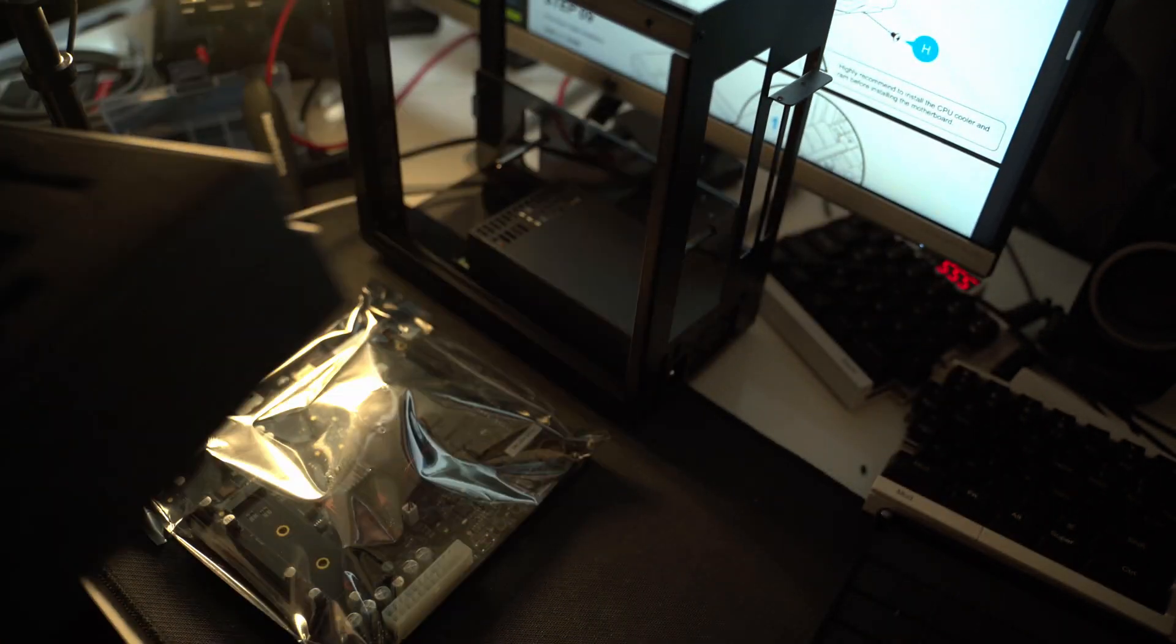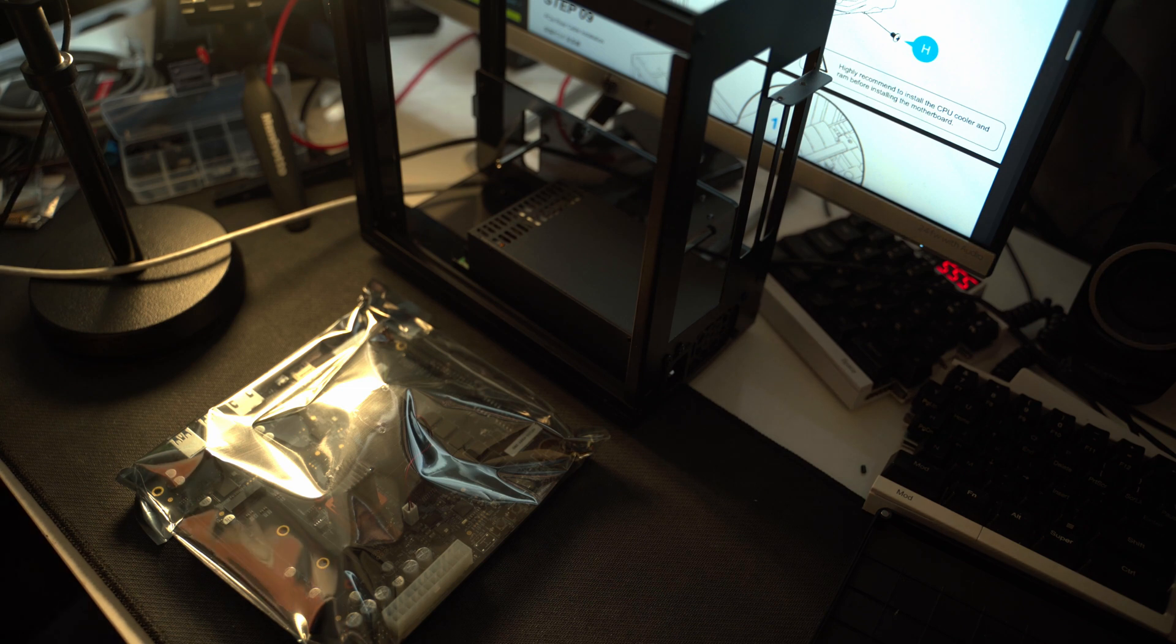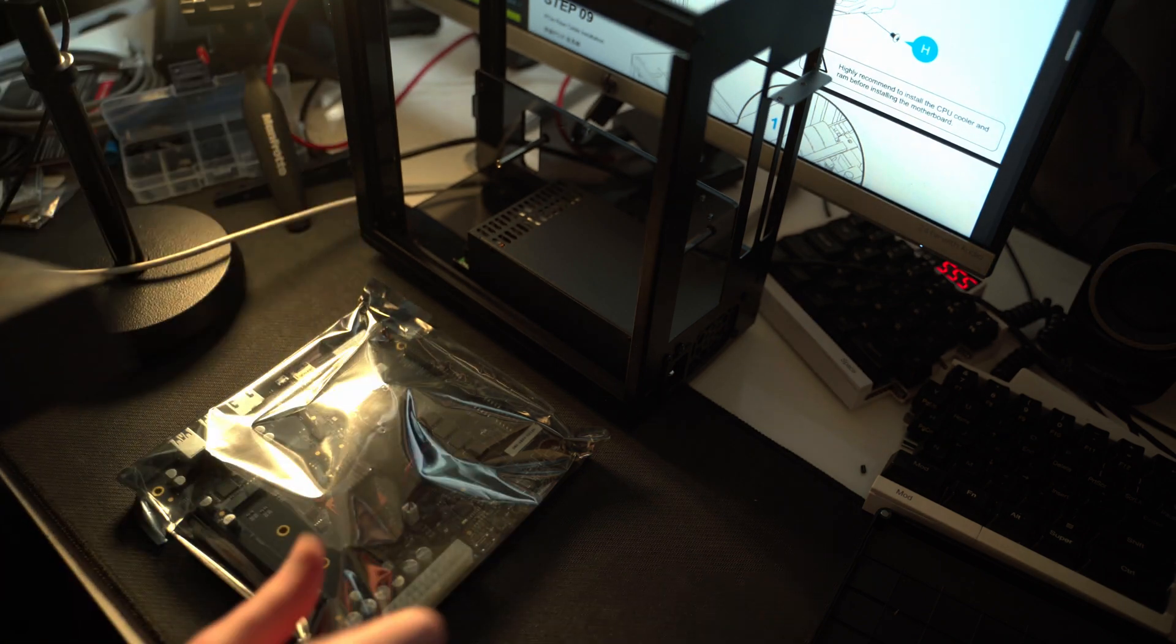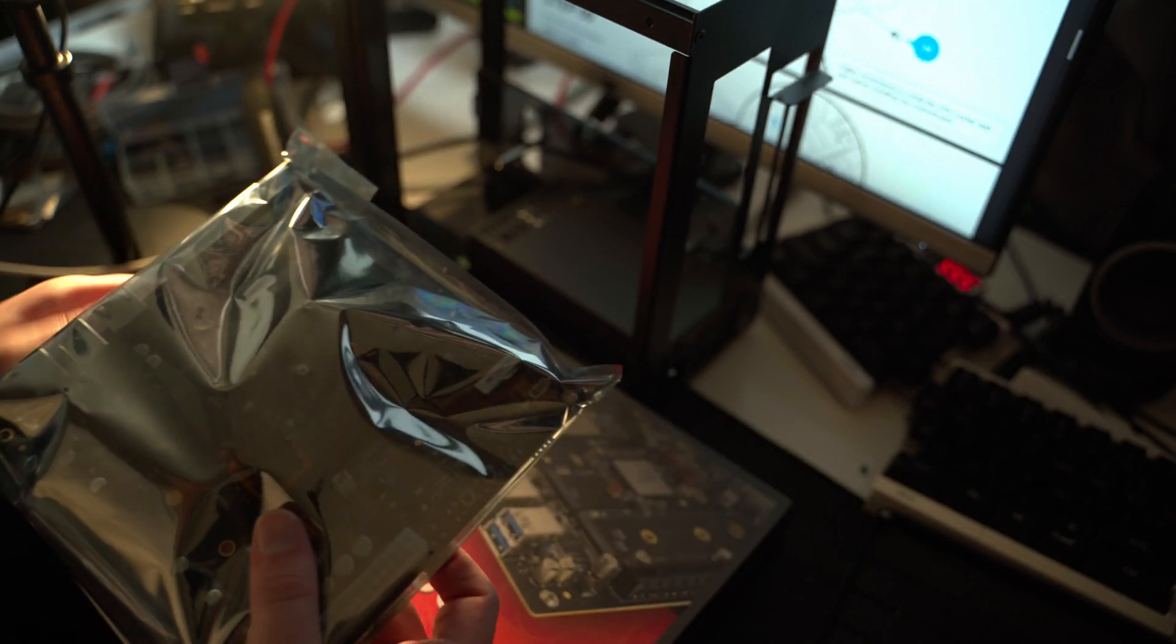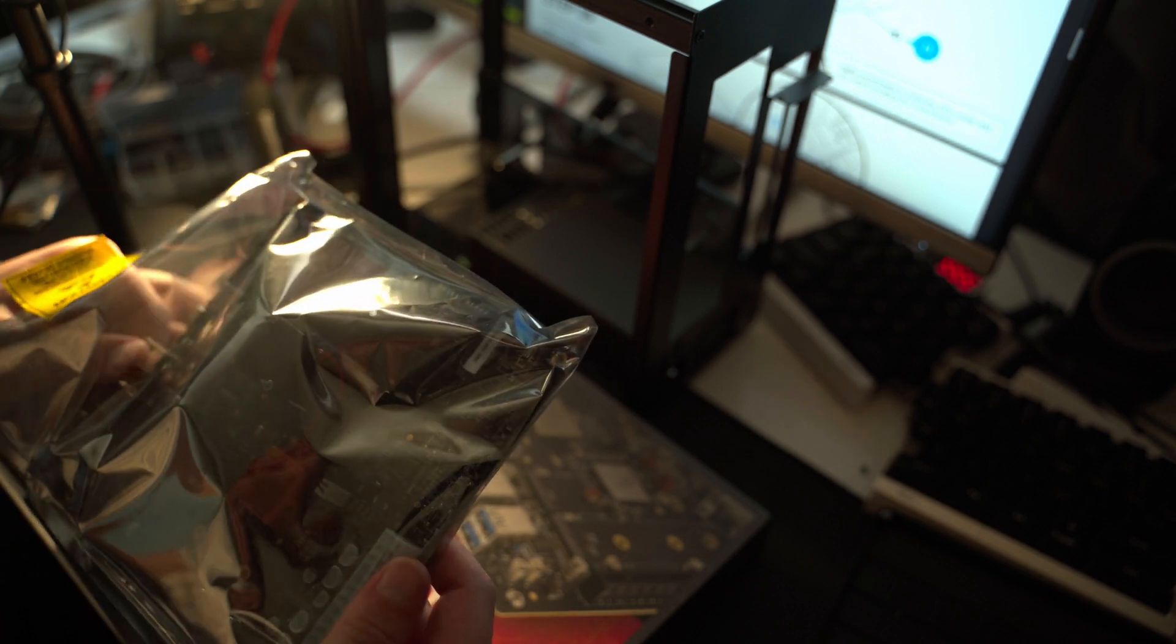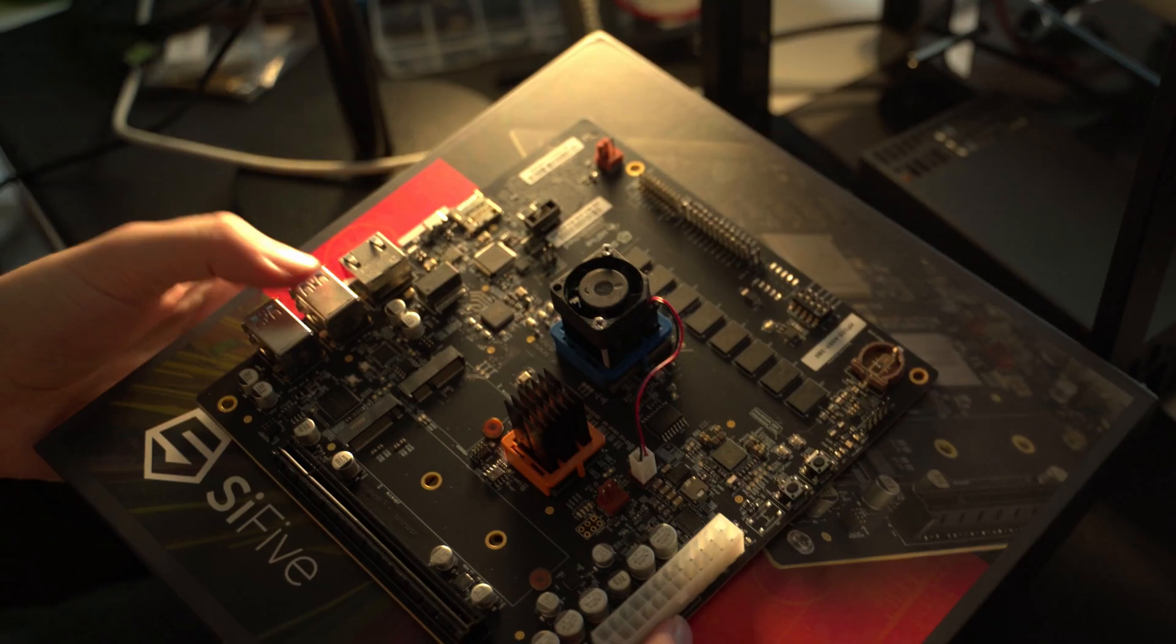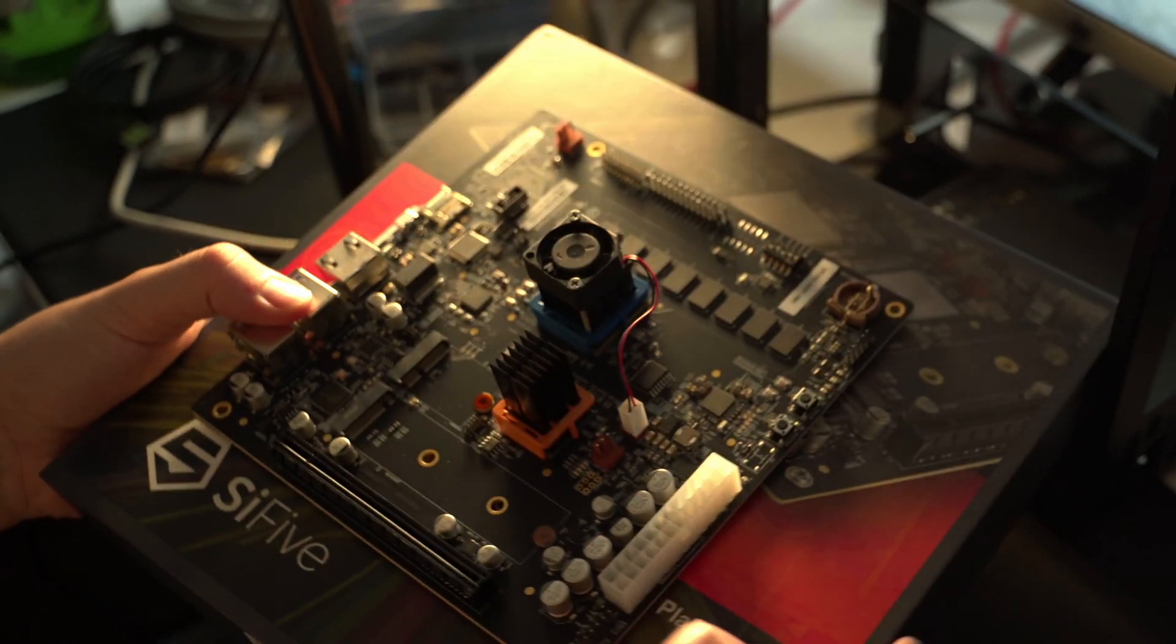But the star of the show is the Unmatched board. We will do the usual thing. I will discharge myself, and here we go. I've already opened it beforehand, I just was busy with C-Glue, but this is the board. Beautiful, isn't it?